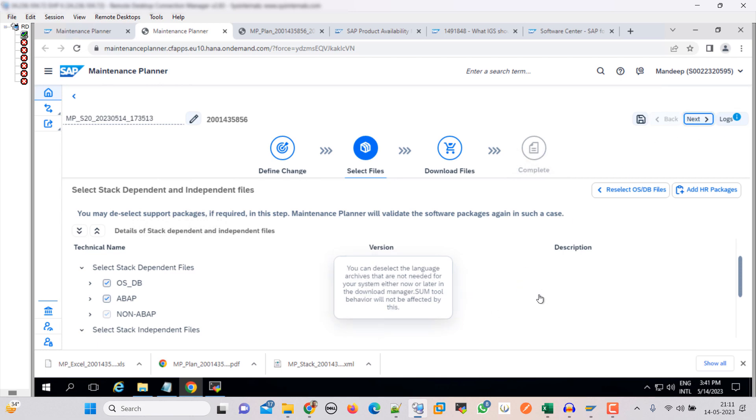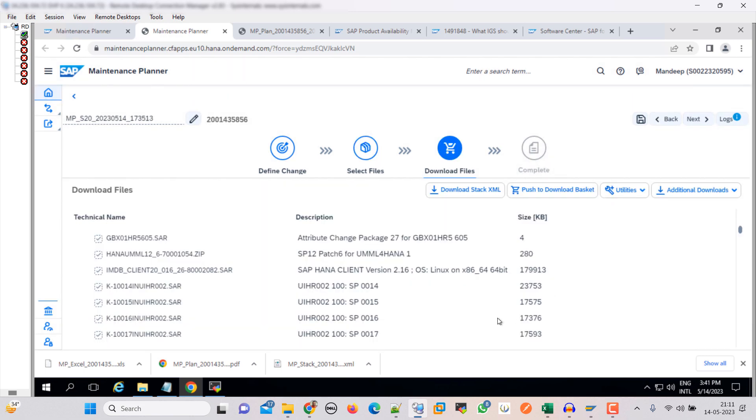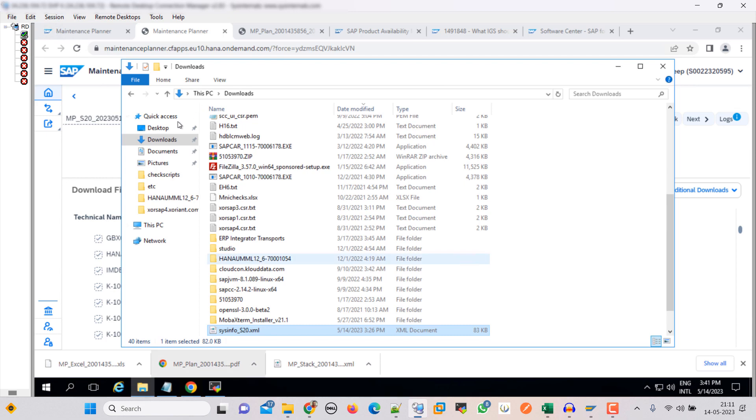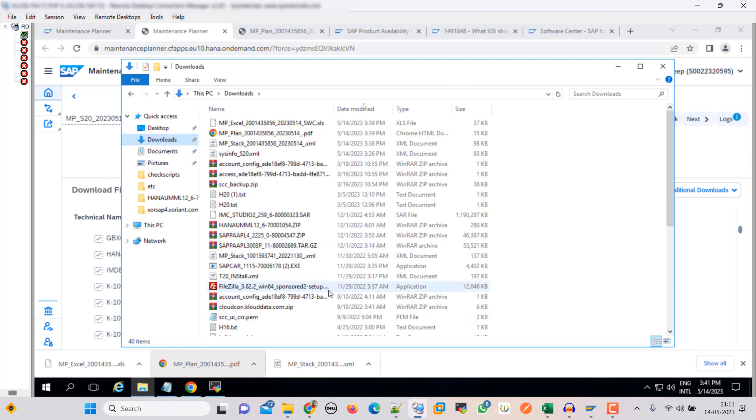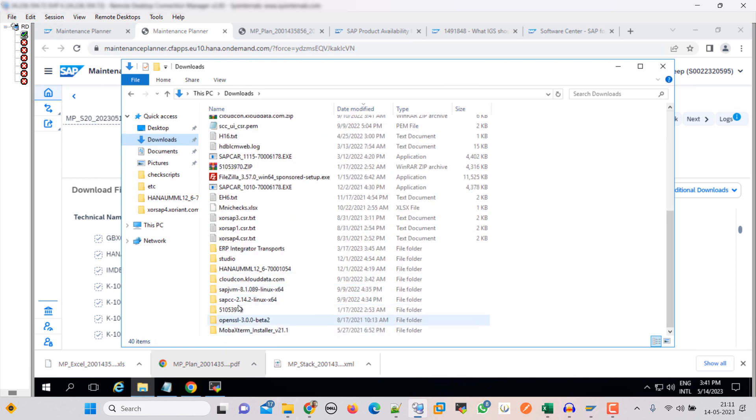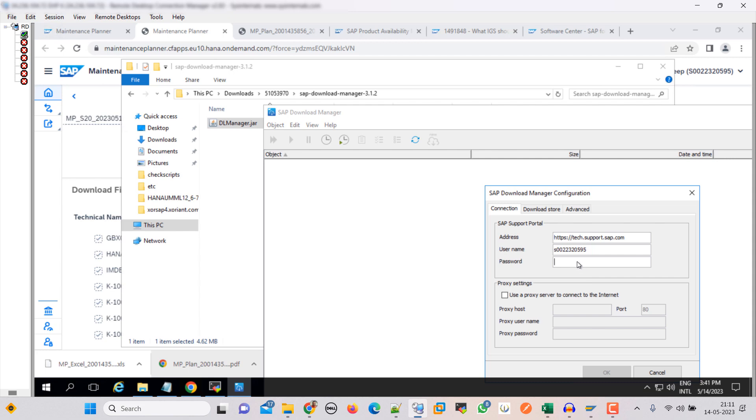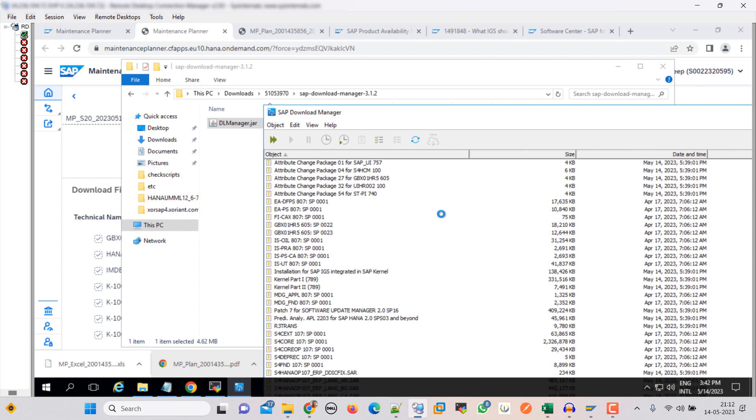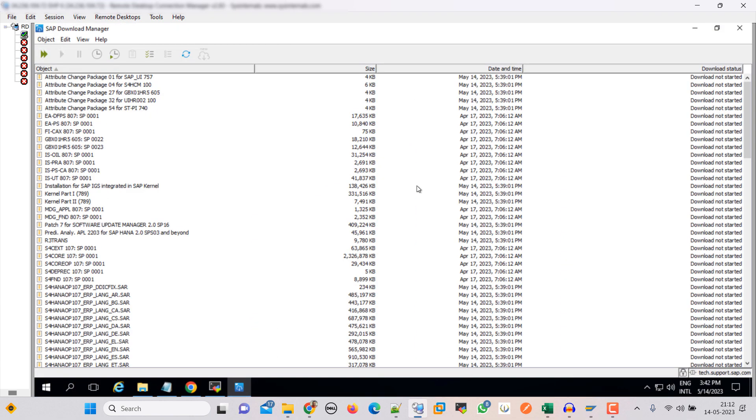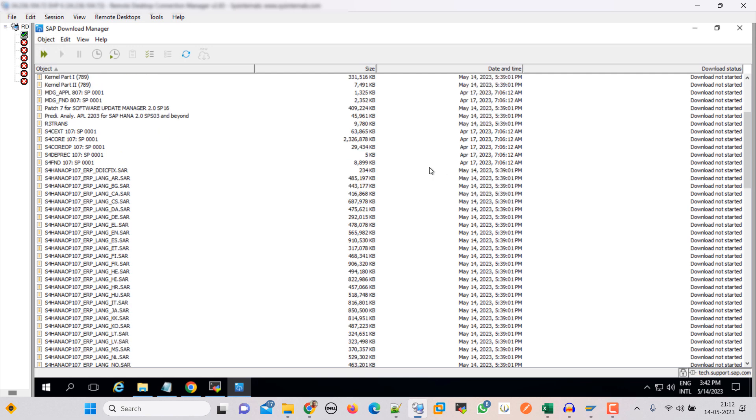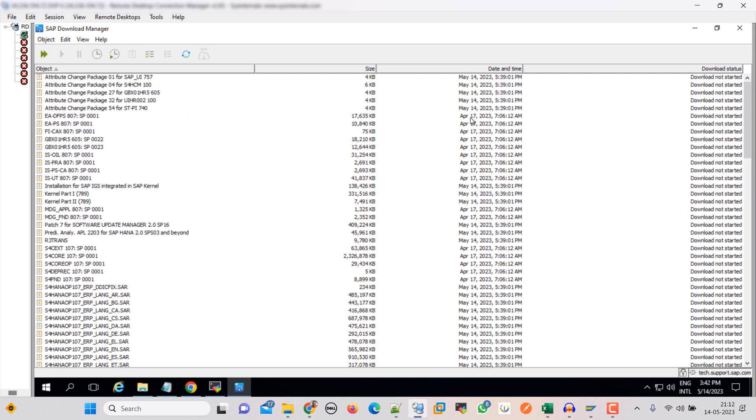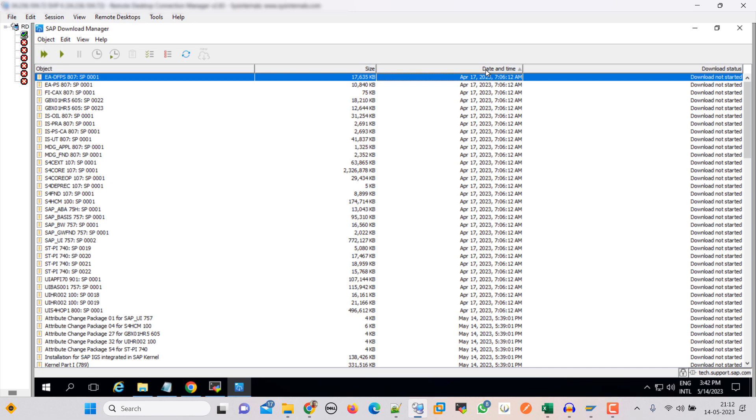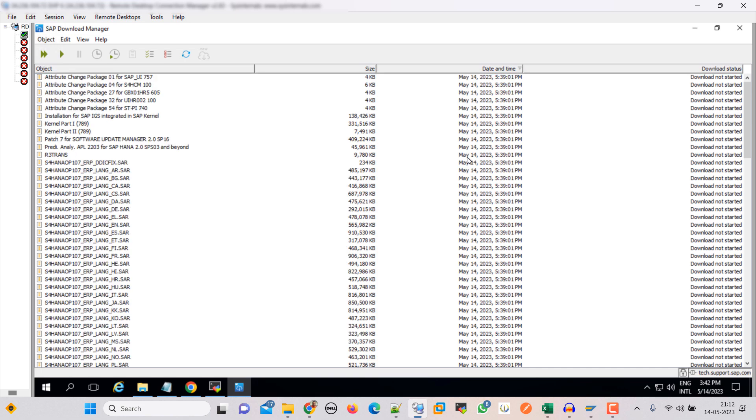As I already pushed all these files to my download basket, let's download them. So guys, here you can see that we have two files which are from April. So let's do one thing - sort by date and time. Now all the latest files are on the top, so just select them. May 14th, so these are the files.